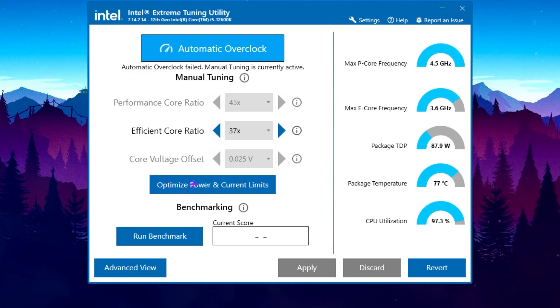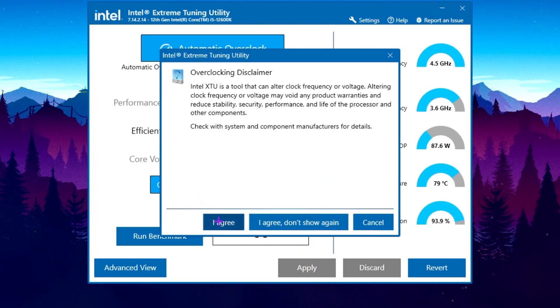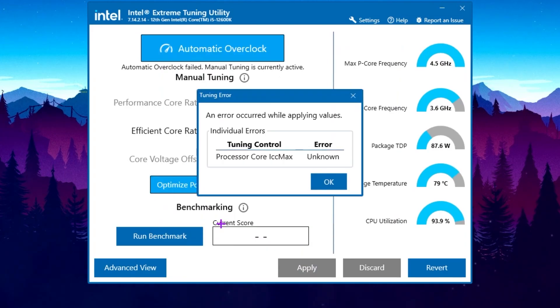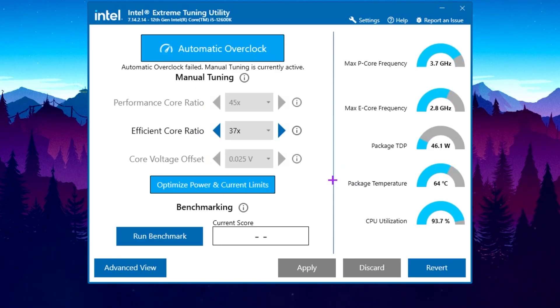In the very first step, you will find this optimize power and current limit. Click here on this button. Click on I agree and here you will find this tuning control. Now click on the OK button and that's it.